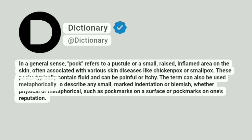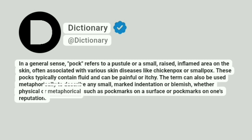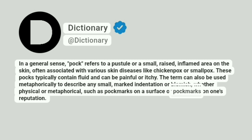The term can also be used metaphorically to describe any small, marked indentation or blemish, whether physical or metaphorical, such as pockmarks on a surface or pockmarks on one's reputation.